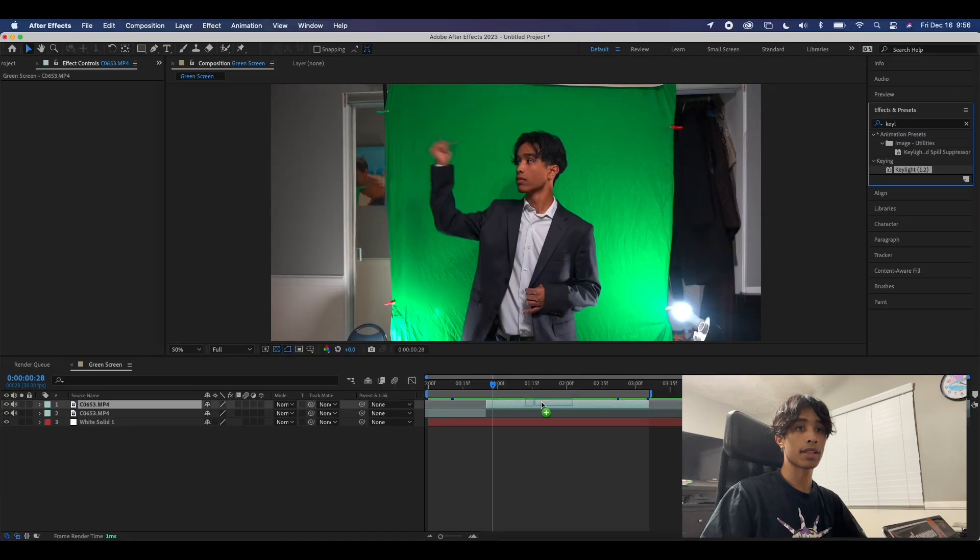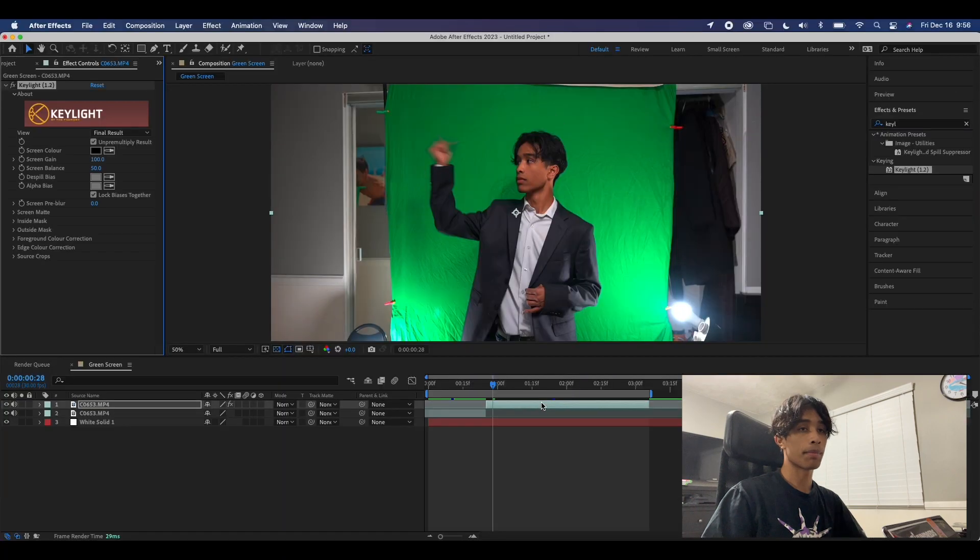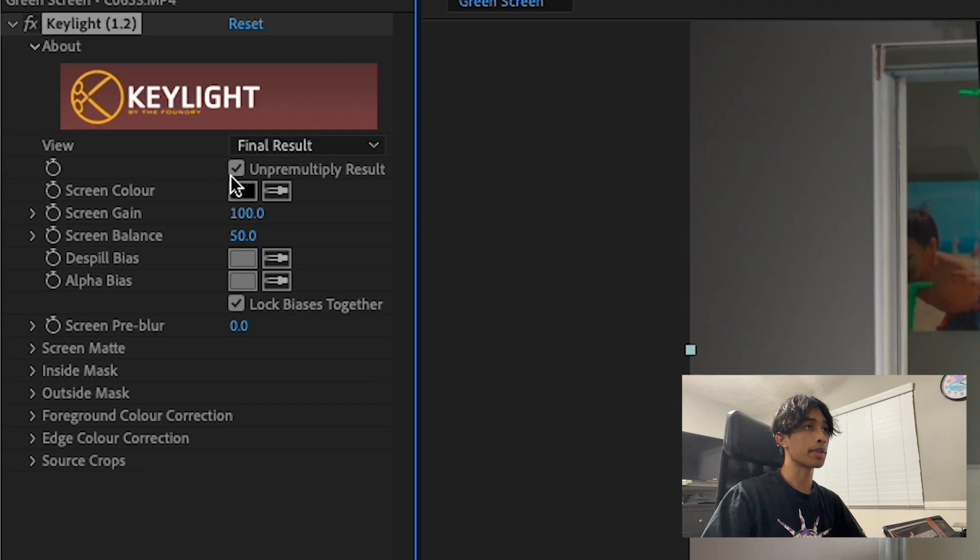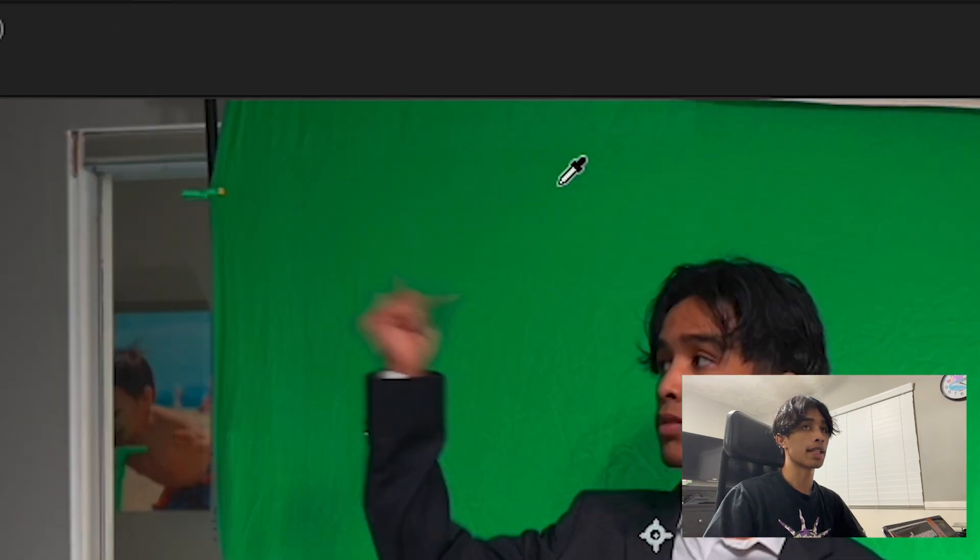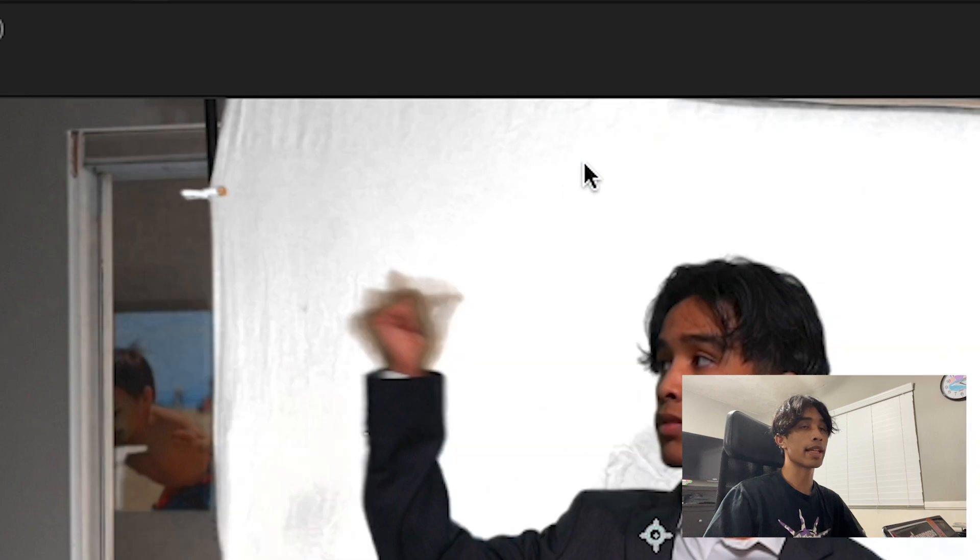We're going to drag Keylight onto our layer, then hit the eyedropper tool and select the green area you want keyed out.